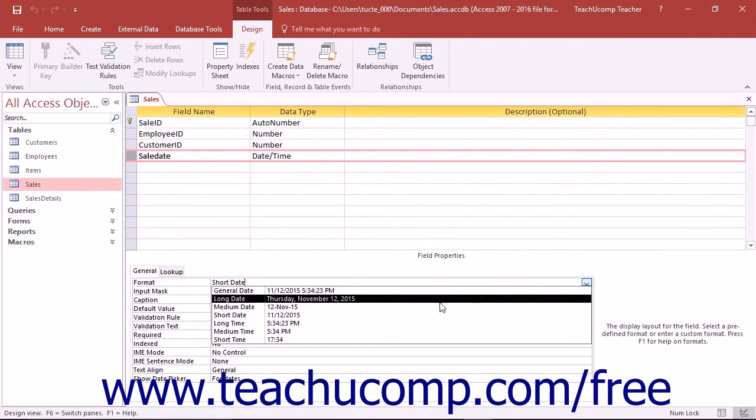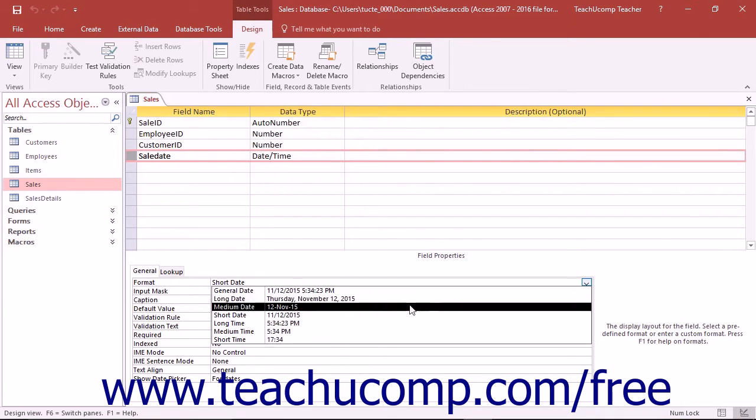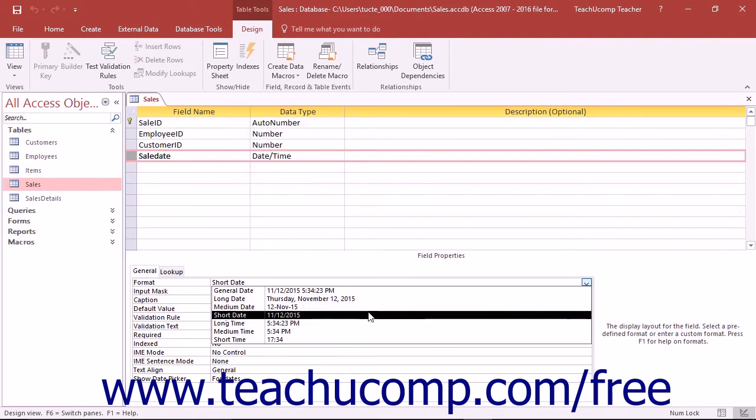You also have Long Date. In the Long Date, the day and month names are spelled out. The Medium Date format has the month abbreviated. The Short Date format has the date appear as numbers separated with forward slashes.